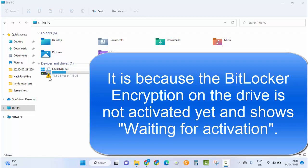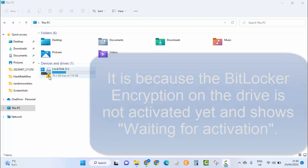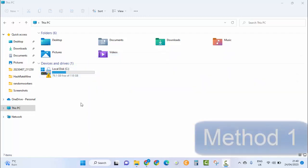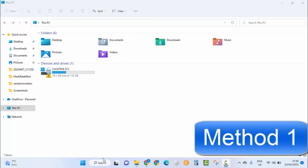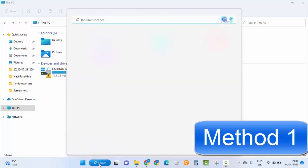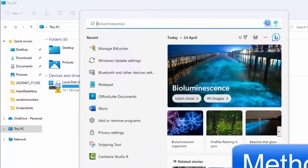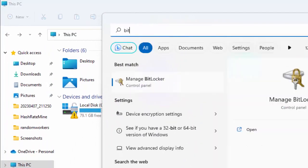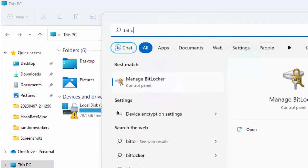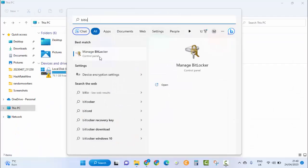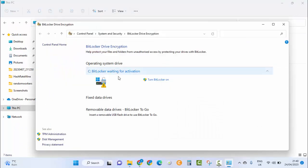To fix this, we will go to the search box and write "BitLocker". Click on Manage BitLocker and it will take you to this page. BitLocker waiting for activation—that's what's happening here.